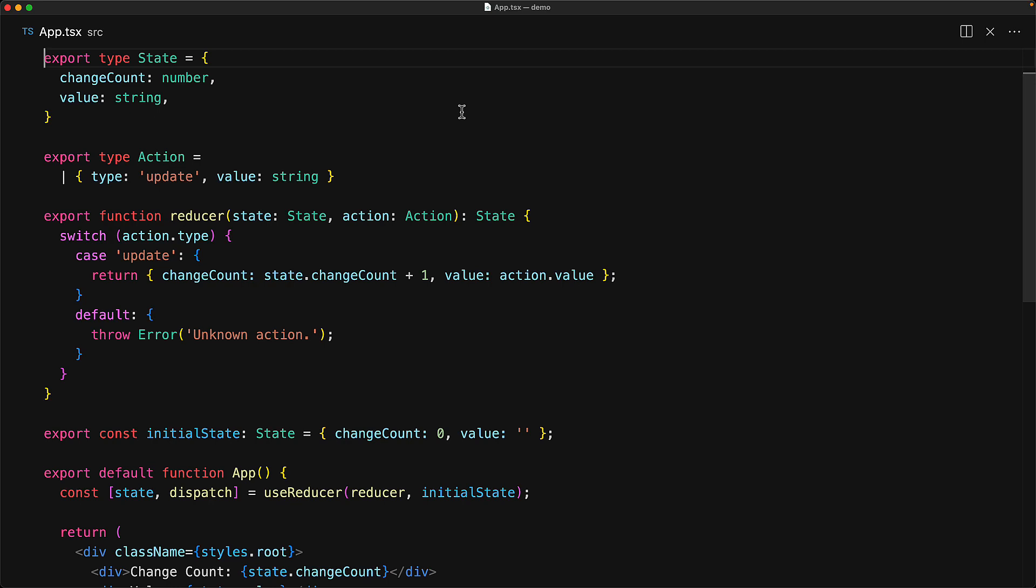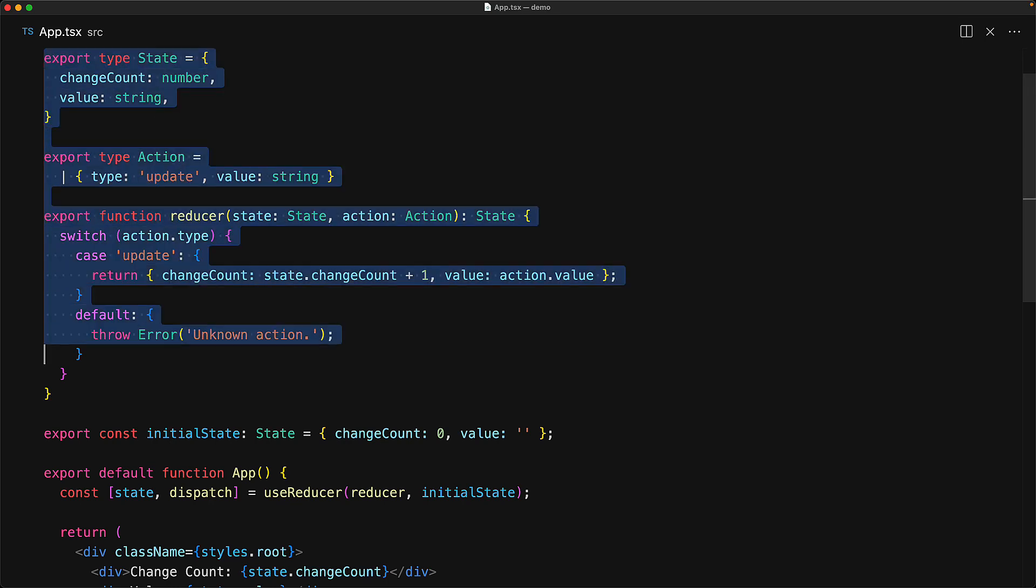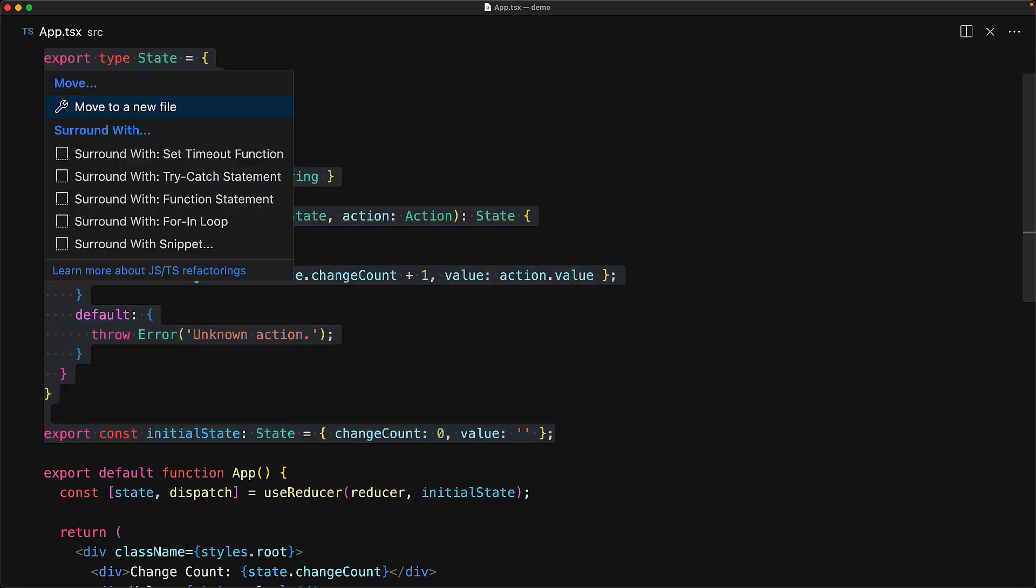It's actually quite easy to do. We can select the types for the state and the action, and then select the reducer as well as the initial state variables, and then choose to move them into a new file.